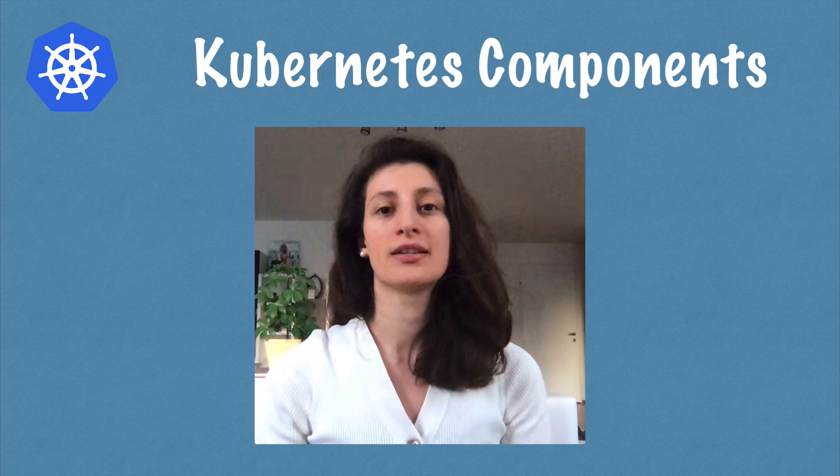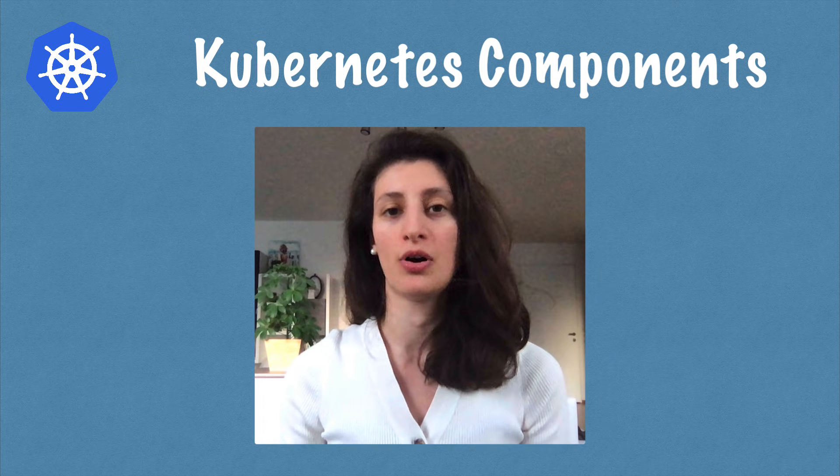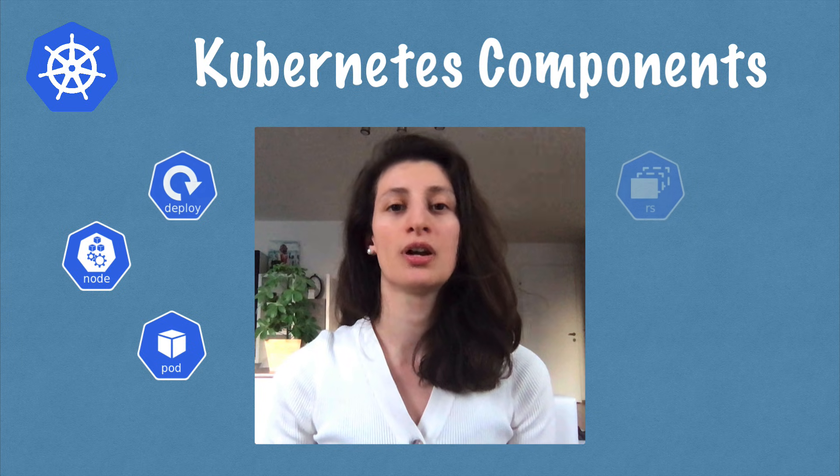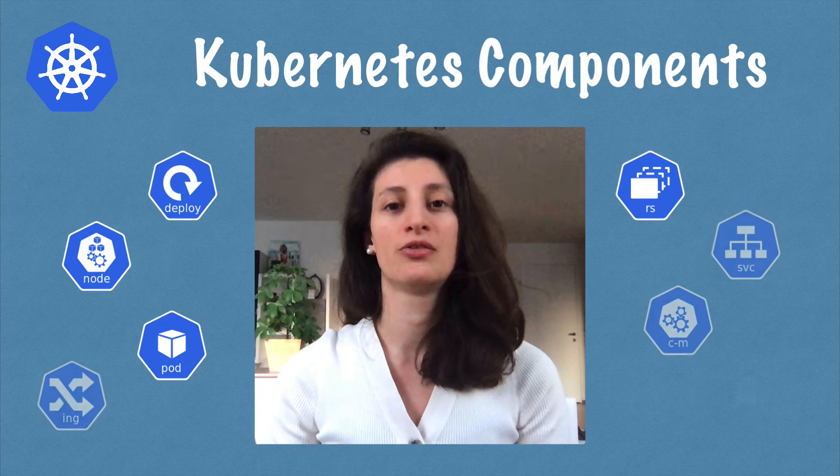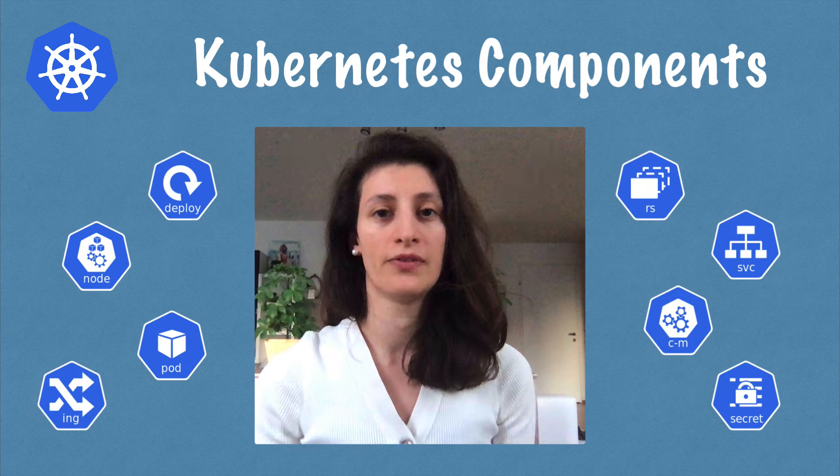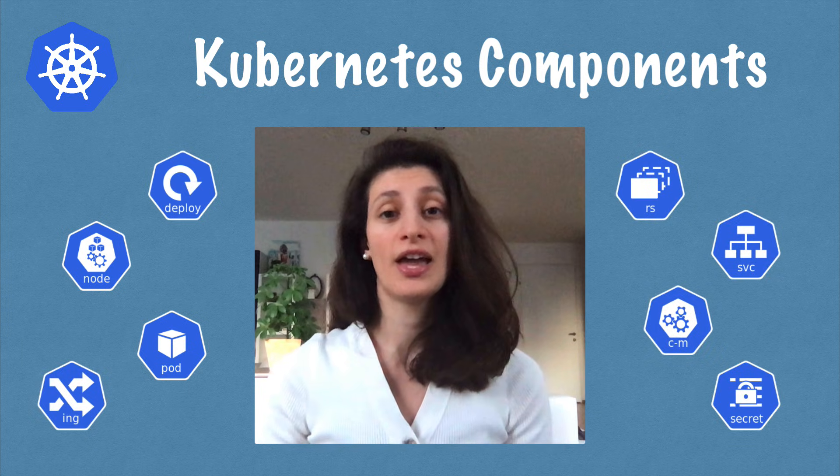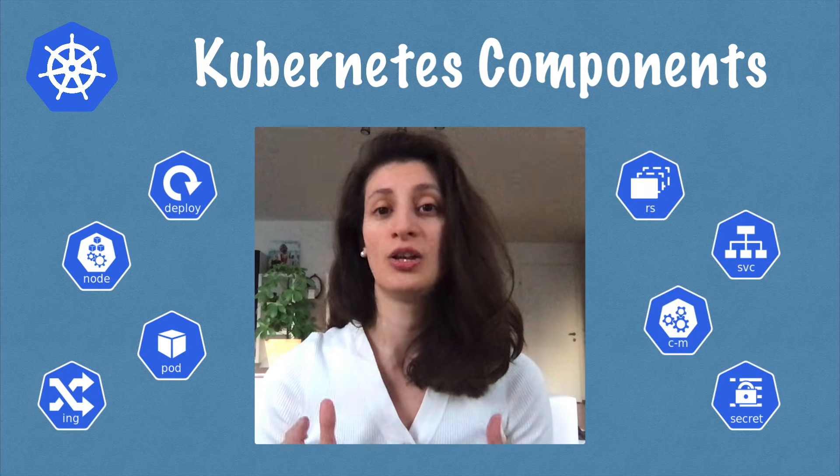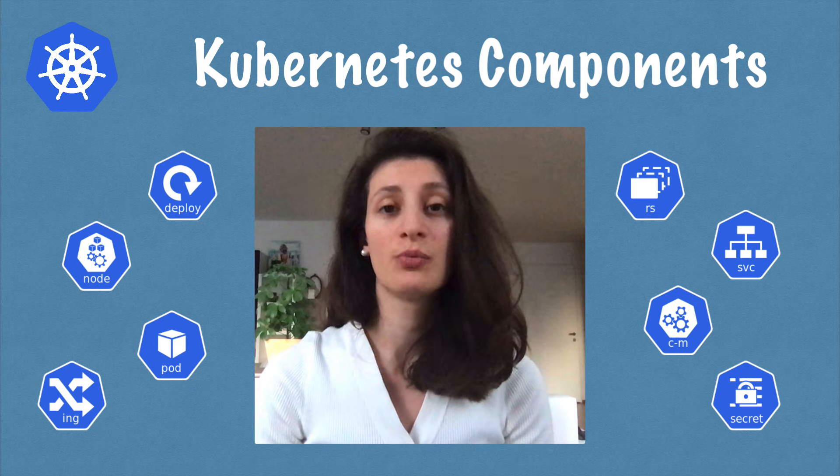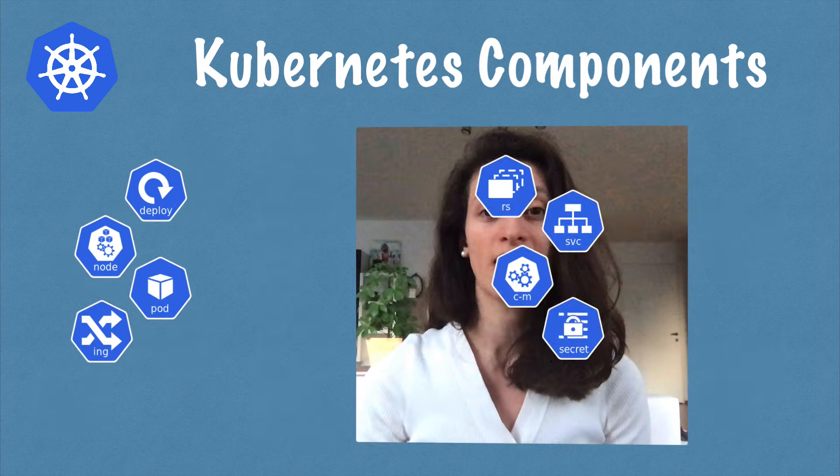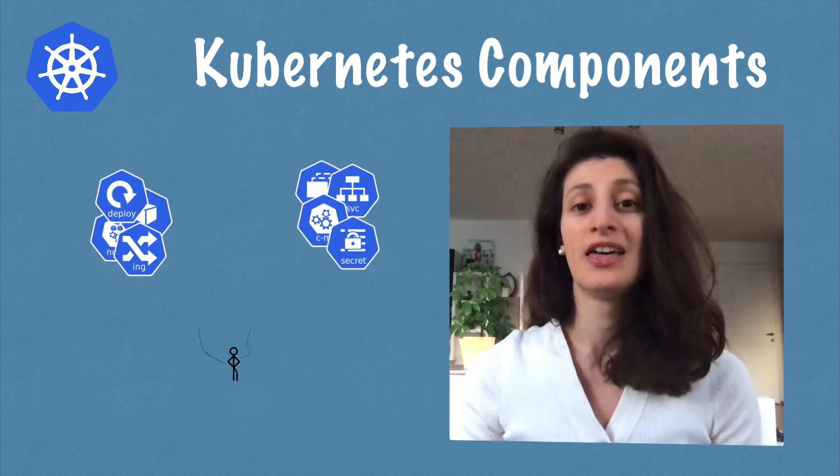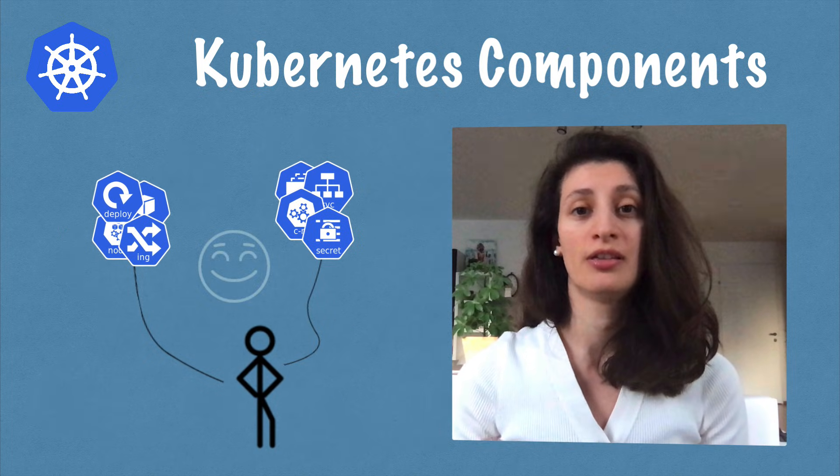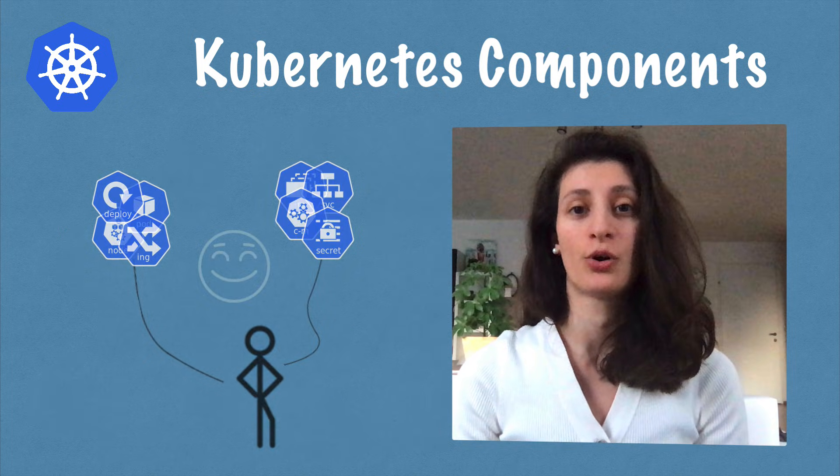Kubernetes has tons of components, but most of the time you're going to be working with just a handful of them. So if you have just 30 to 40 minutes and you want to get started with Kubernetes as fast as possible, this video can actually be the perfect fit for you.